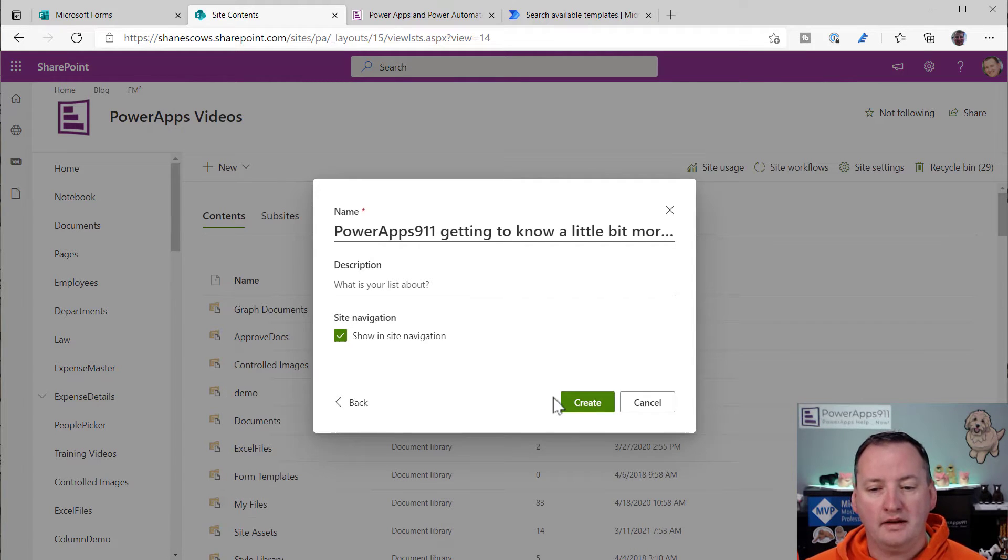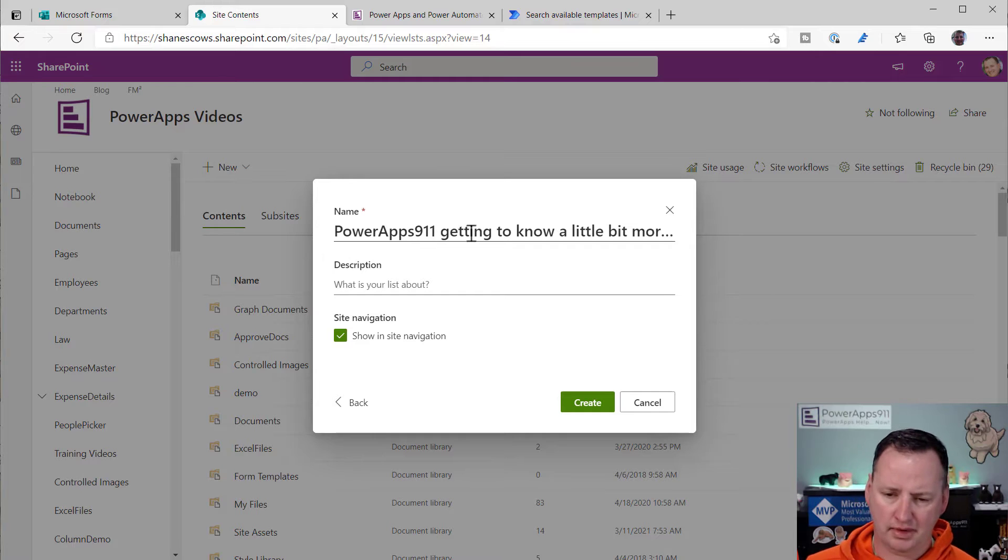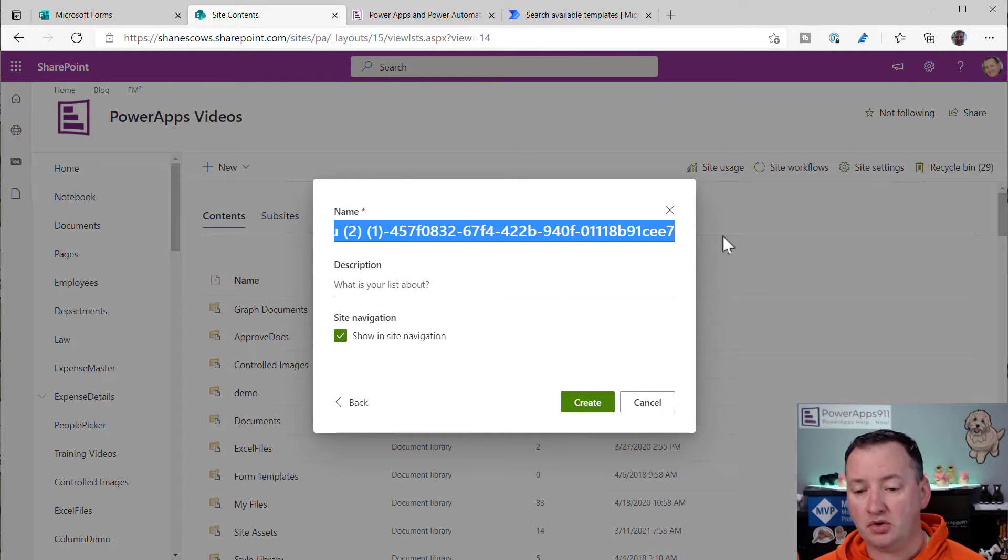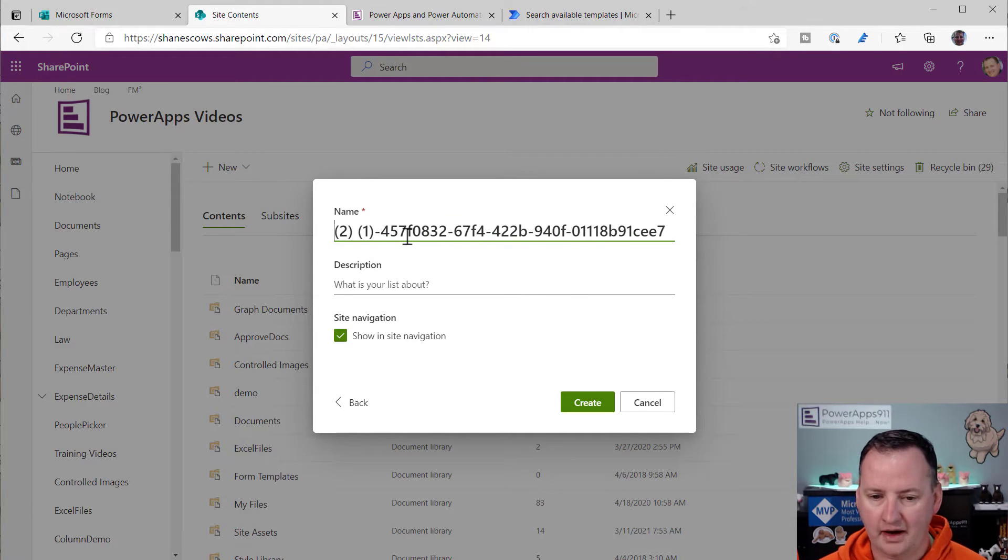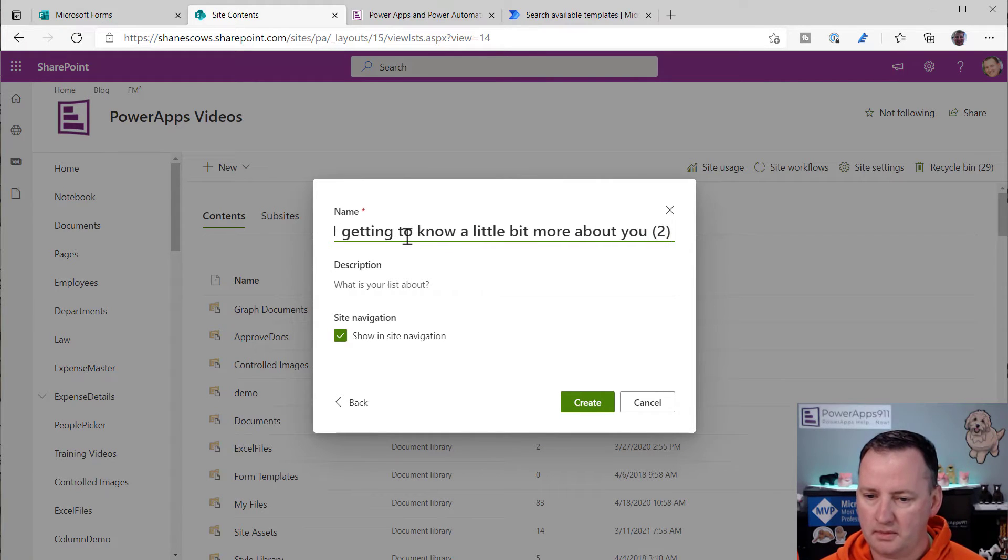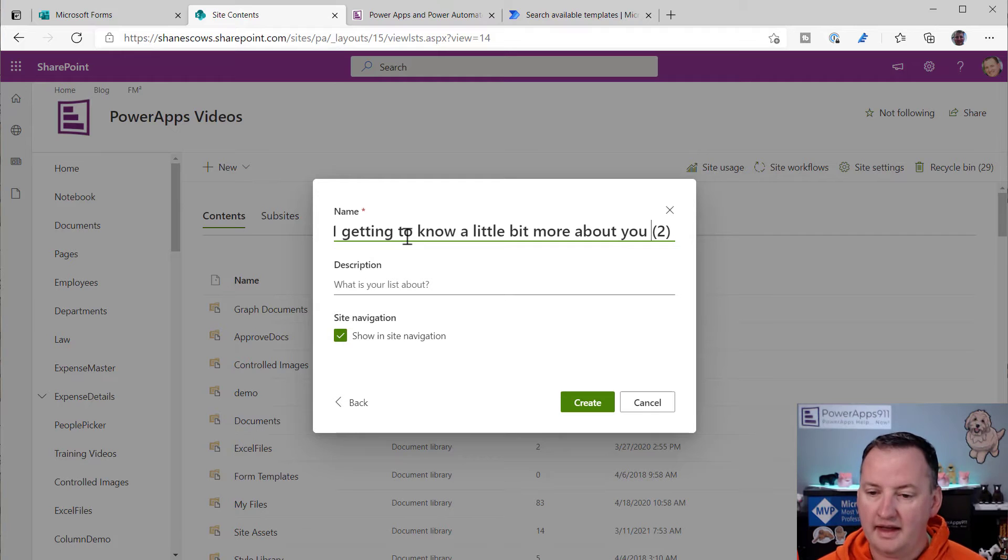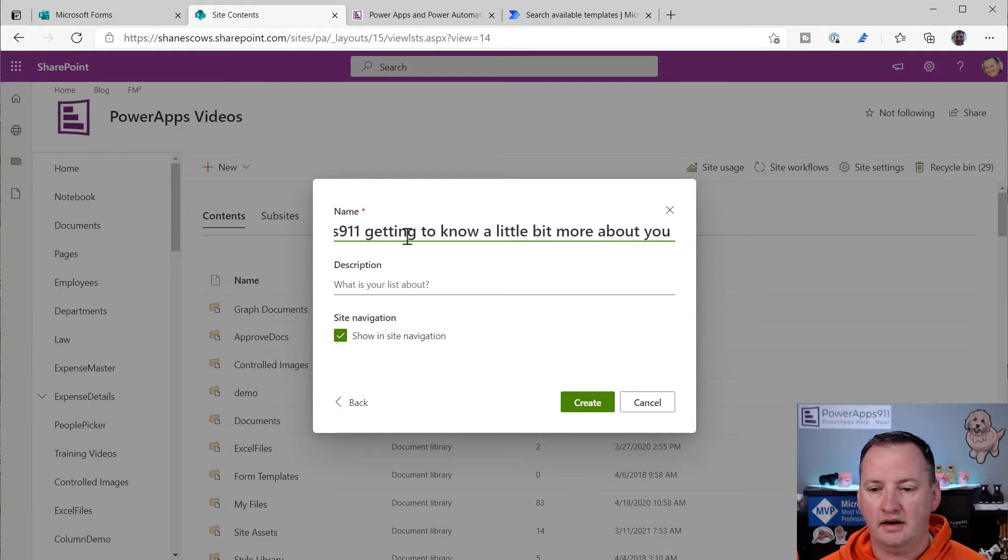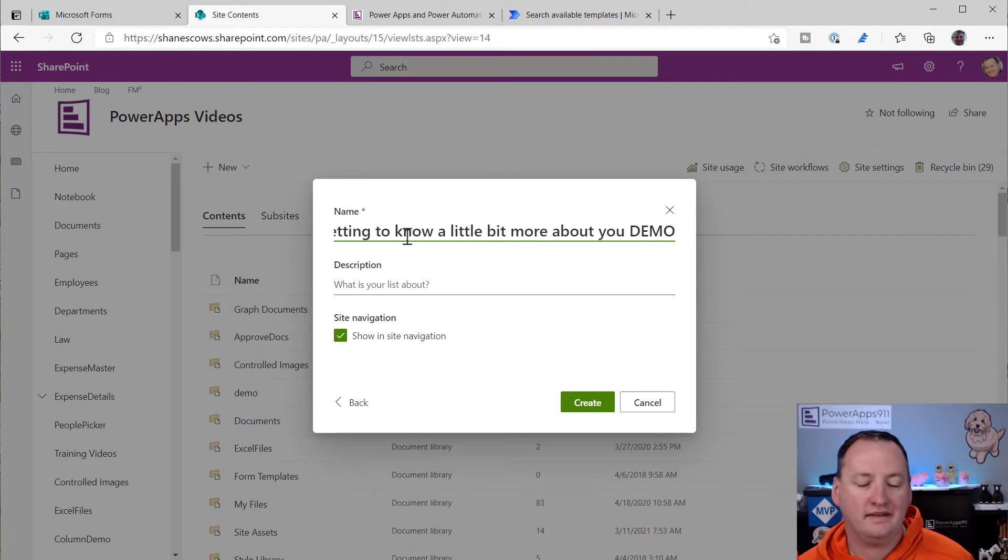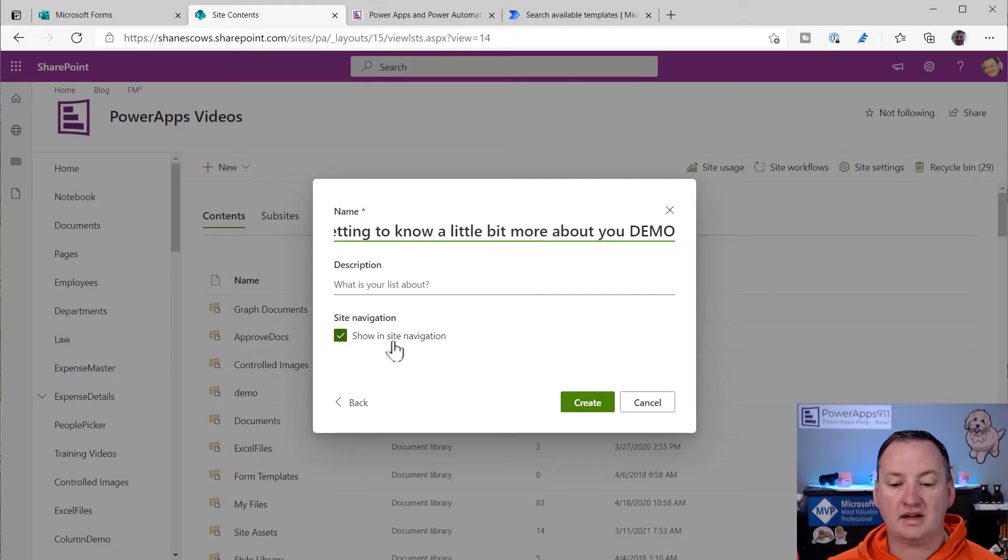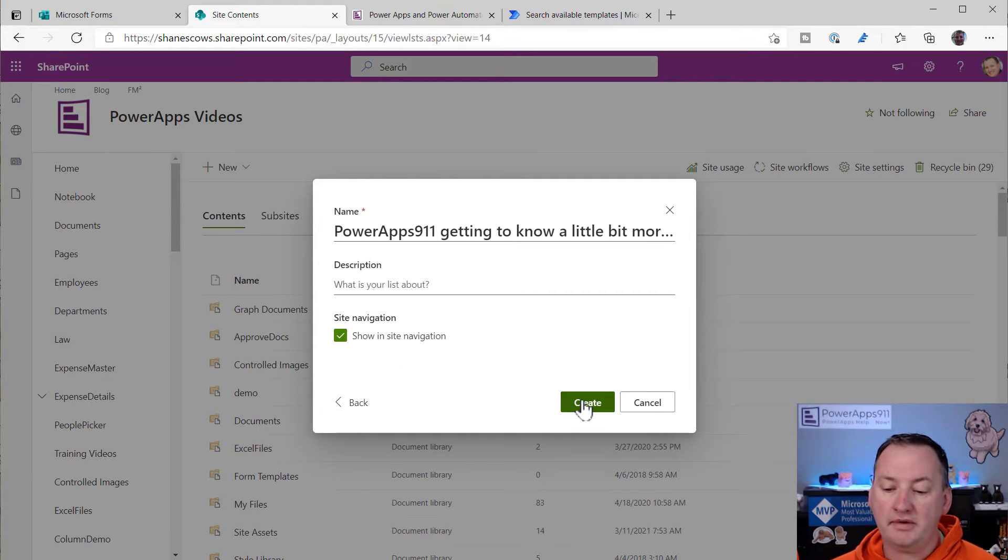So that all looks good. We'll do a next here. Now, another thing that got me the first time I did this, I'm like, Oh, power apps getting to know a little bit. That seems fine. But if you scroll all the way over here, they put a bunch of garbage on the end. So I'm just going to start deleting out a bunch of that. Oh, I went the wrong way. Control Z, a little bit more about you. So I put my cursor here, hold down the shift, hit end, and then hit delete. There we go. So that pulled it all in.